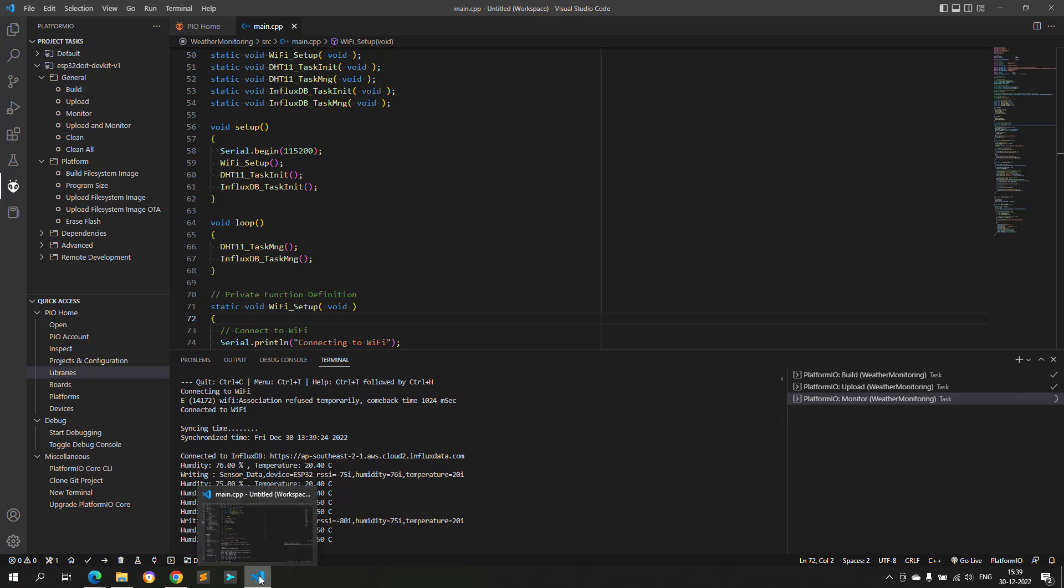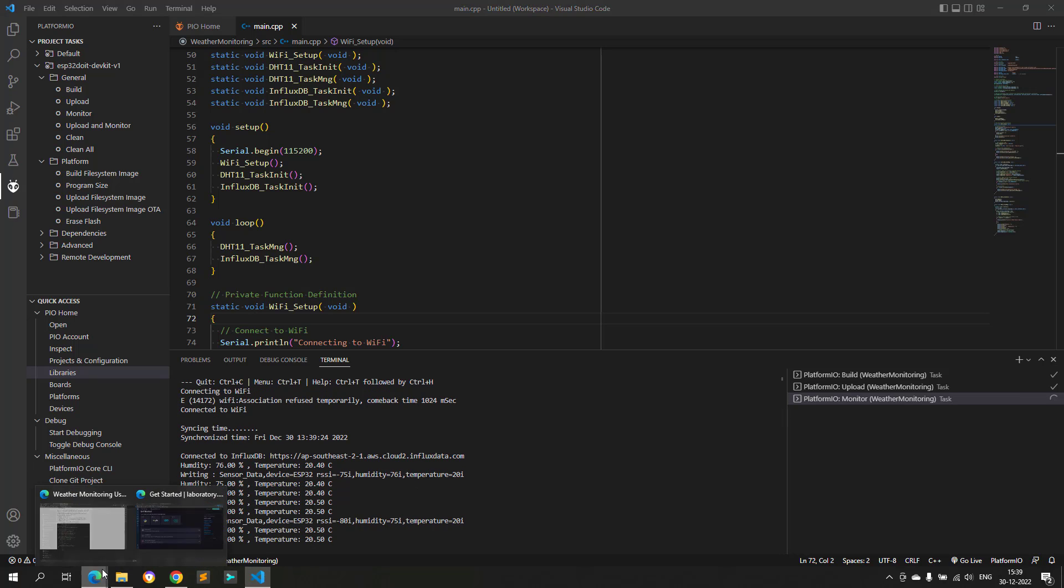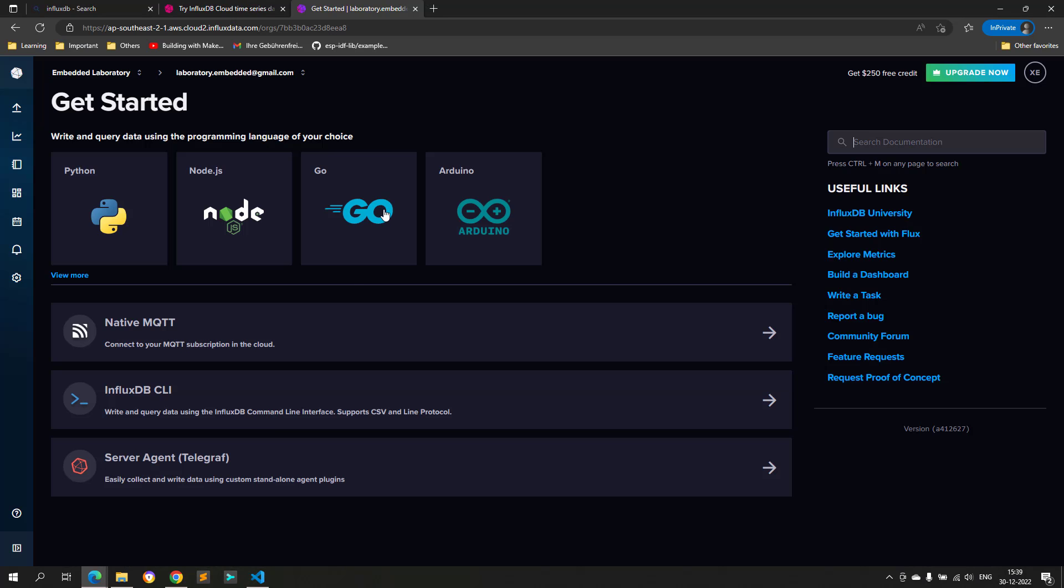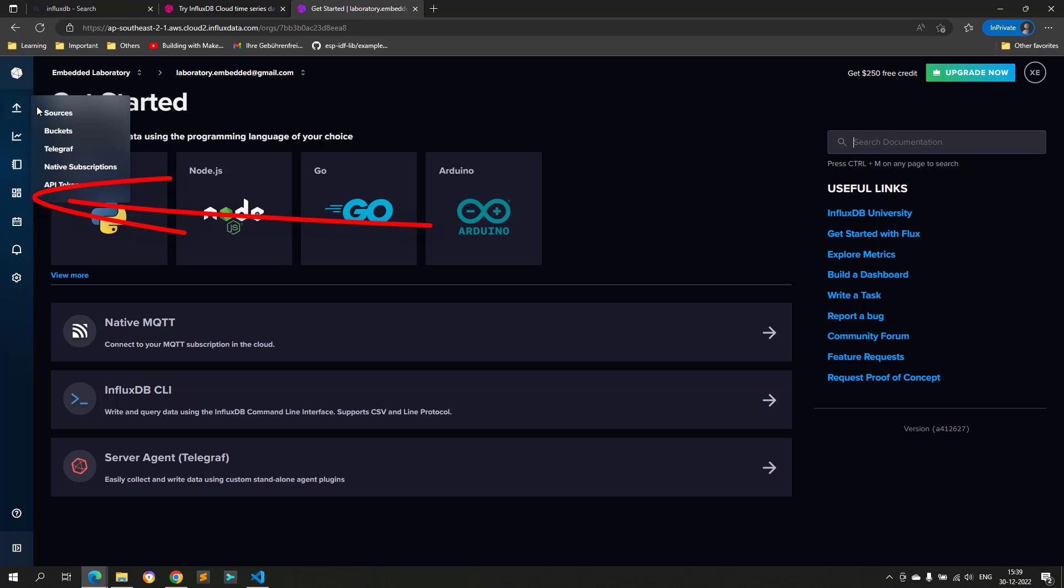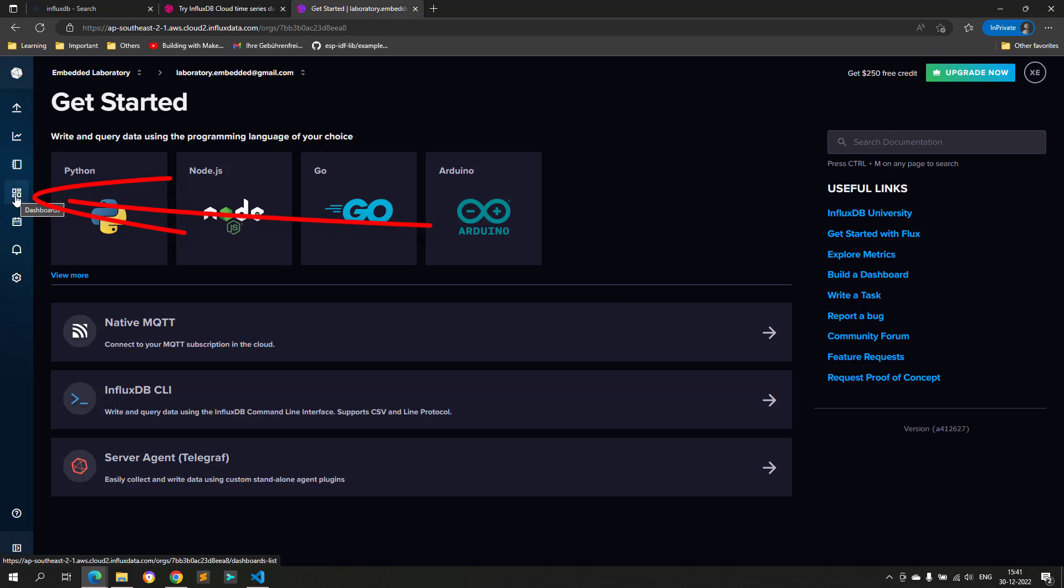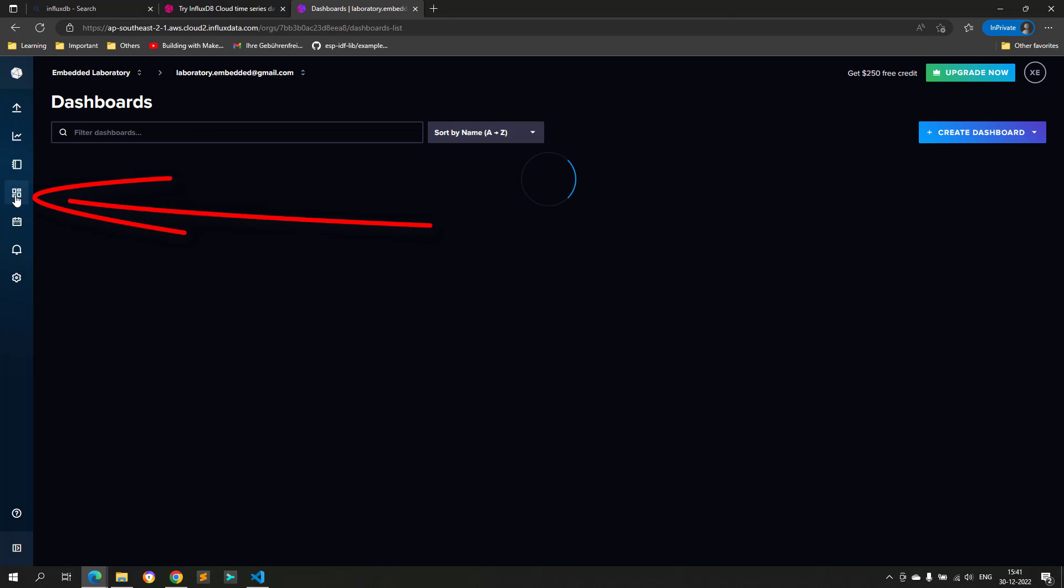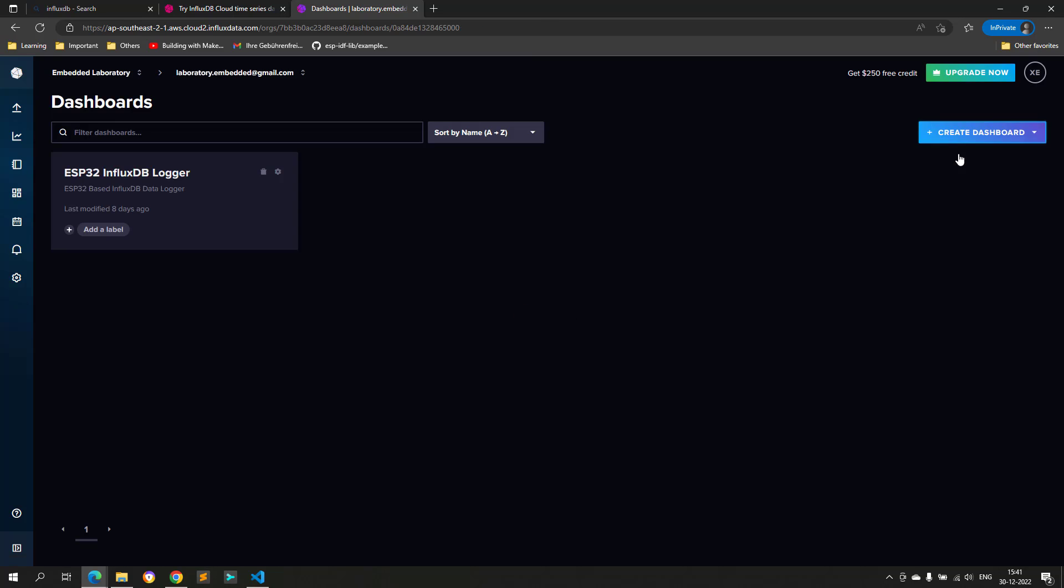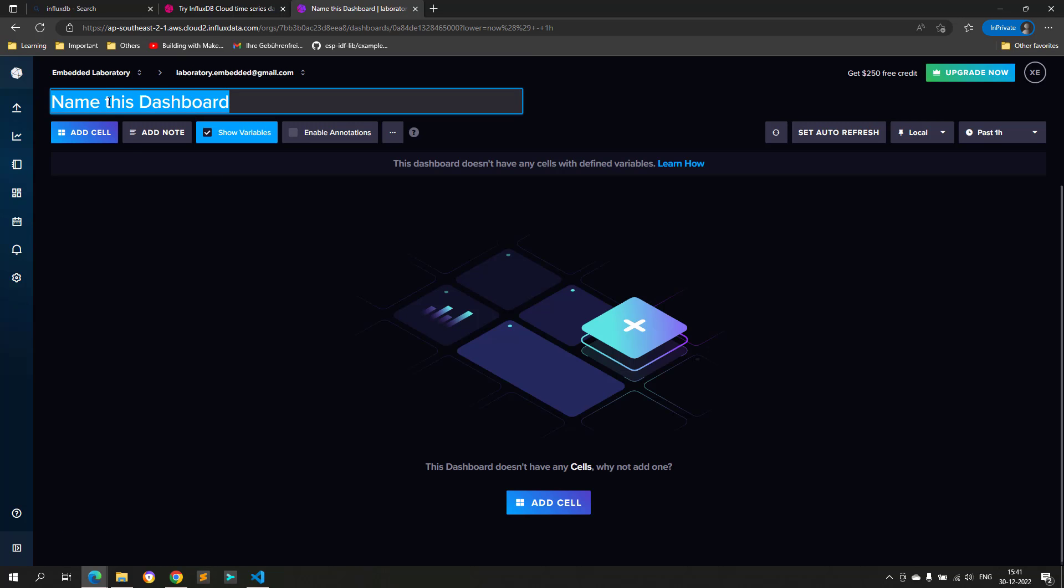Now, let's go to the InfluxDB cloud and create a dashboard from this transmitted data. As the first step, click on the dashboard menu, and then click on the create dashboard button. On the top left, you can name this dashboard with whatever name you want to give. I will use Weather Monitoring Station as its name.